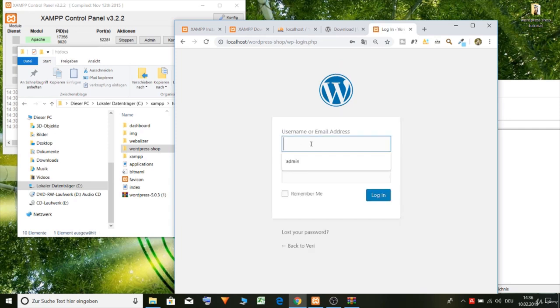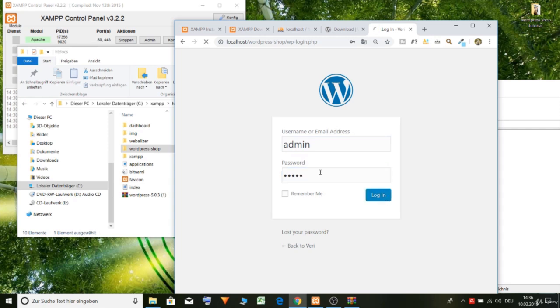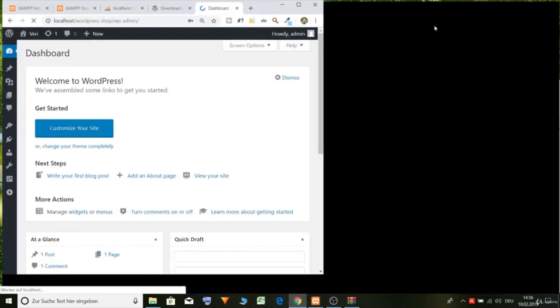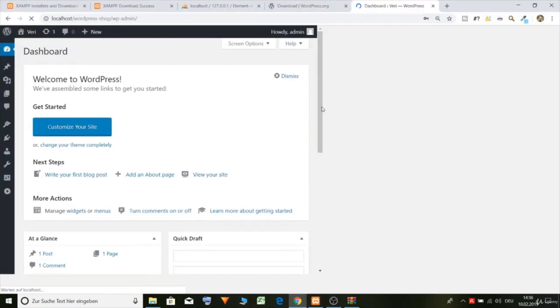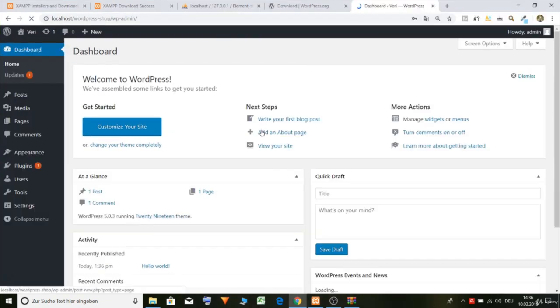Login let's put in admin and one two three four five. Perfect and now let's download the theme and plugin.